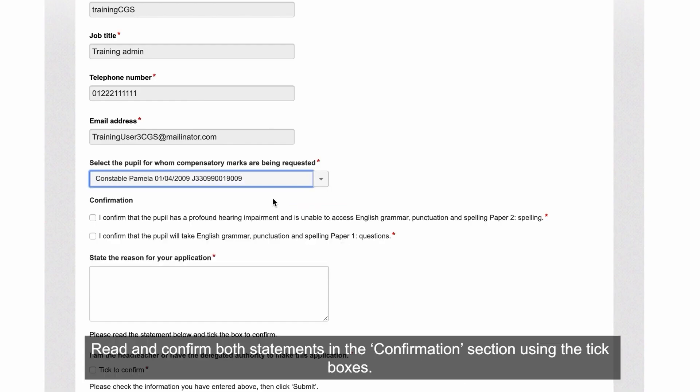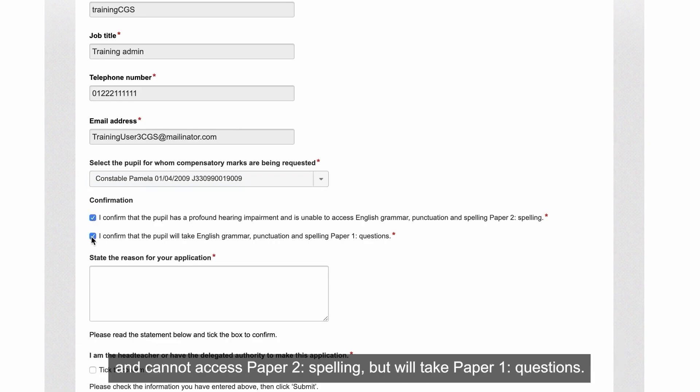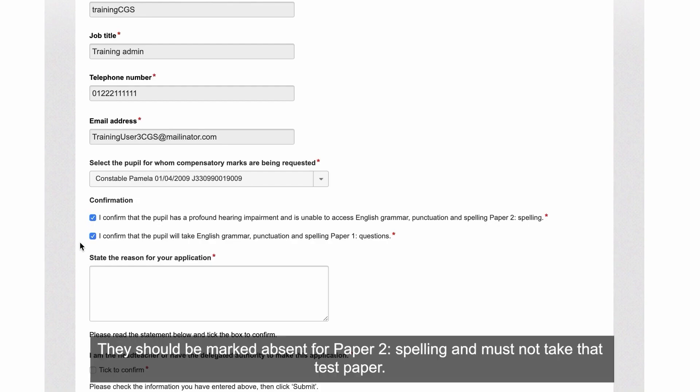Read and confirm both statements in the Confirmation section using the tick boxes. To be eligible for compensatory marks, you must confirm that the pupil has a profound hearing impairment and cannot access Paper 2 spelling, but will take Paper 1 questions. They should be marked Absent for Paper 2 spelling and must not take that test paper.